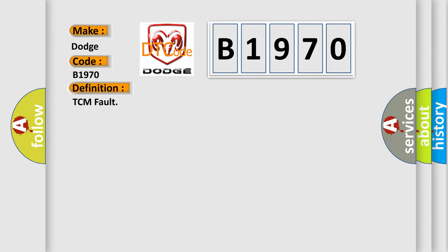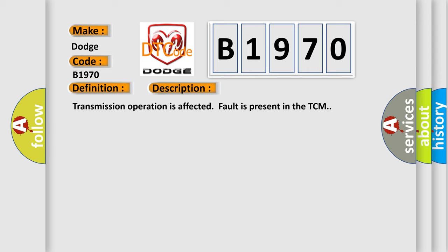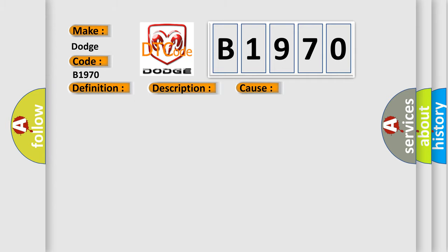Here is a short description of this DTC code: Transmission operation is affected, and a fault is present in the TCM. This diagnostic error occurs most often in these cases related to TCM.